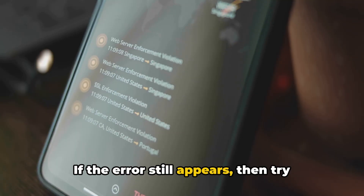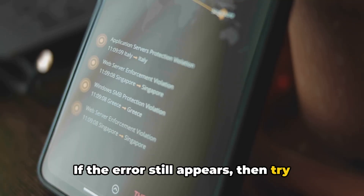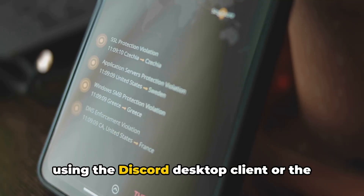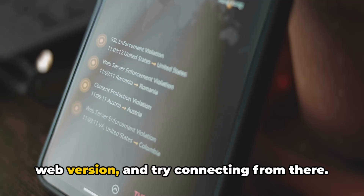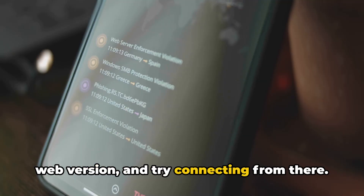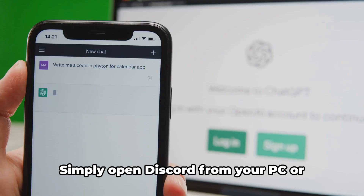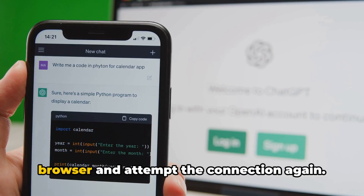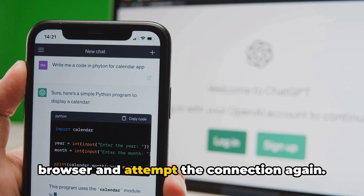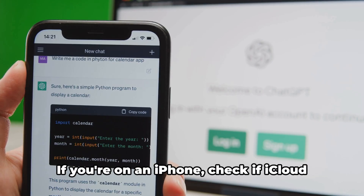If the error still appears, then try using the Discord desktop client or the web version and try connecting from there. Simply open Discord from your PC or browser and attempt the connection again.